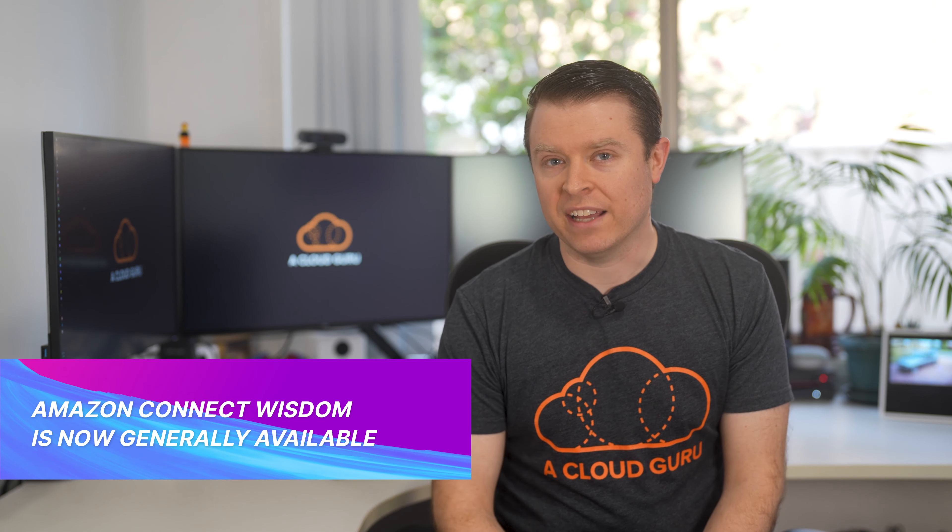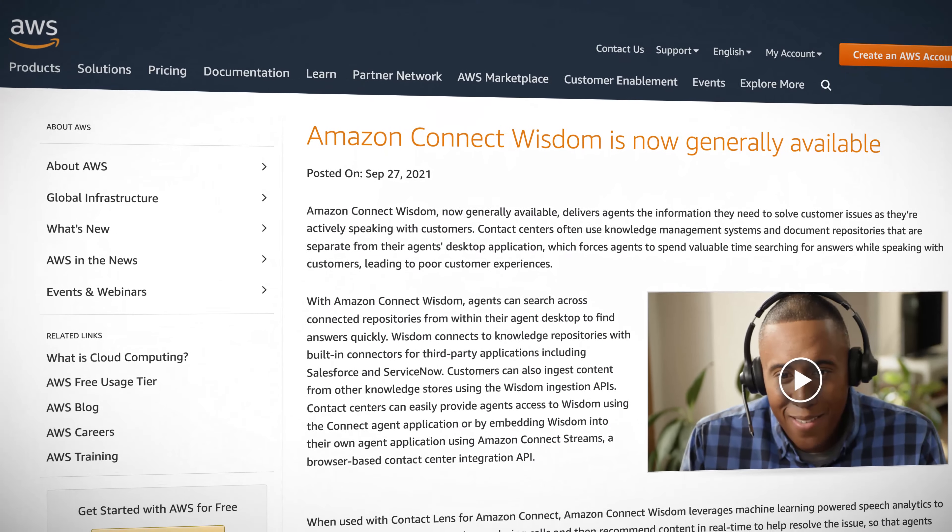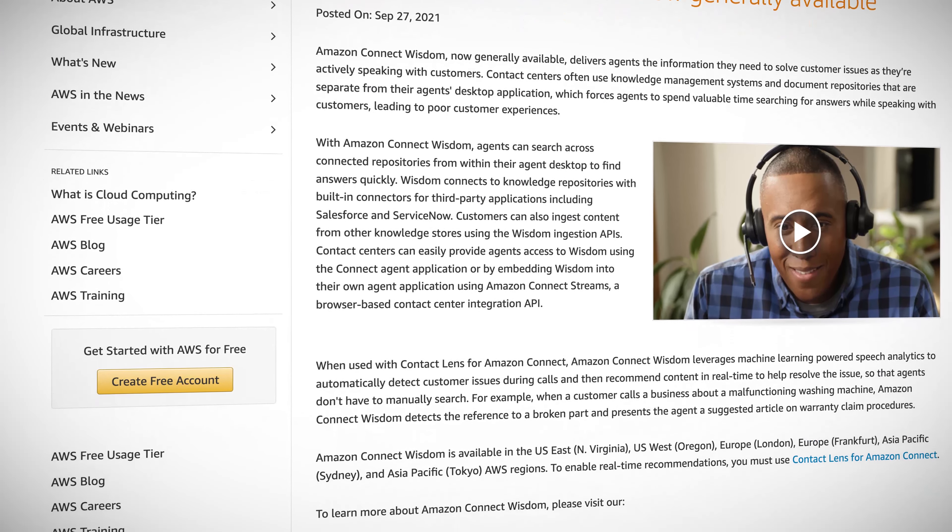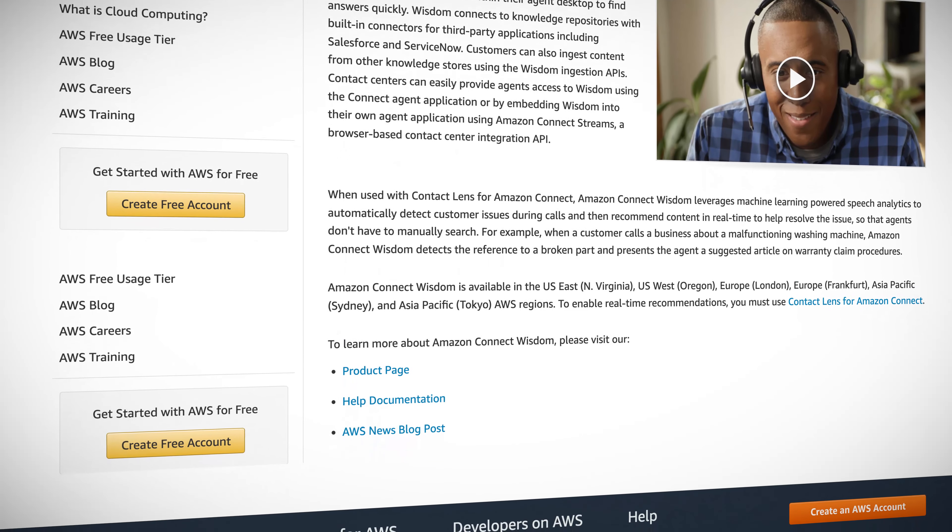Amazon Connect Wisdom has also been made generally available. This is a service that allows agents to access information they need to solve customer issues while actively speaking to the customer. Call centers often use knowledge management systems and document repositories, which can make it difficult to find answers mid-call, leading to poor customer service. Amazon Connect Wisdom allows agents to search across multiple connected repositories from their desktop. When used in conjunction with Contact Lens for Amazon Connect, you can leverage machine learning powered speech analytics to automatically detect customer issues during calls and recommend solutions in real time to agents.